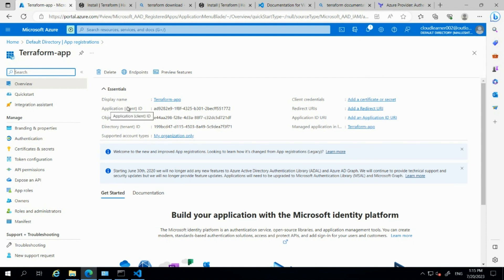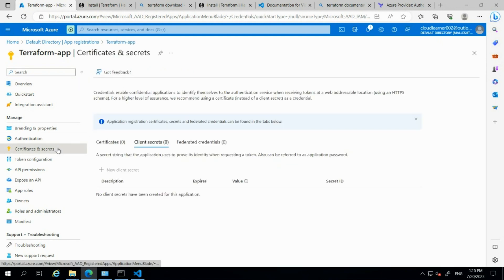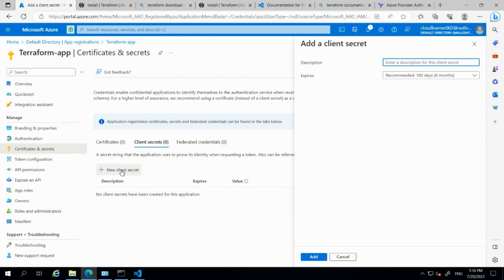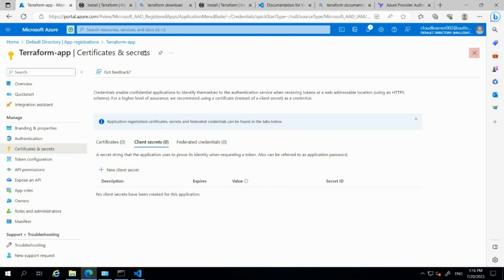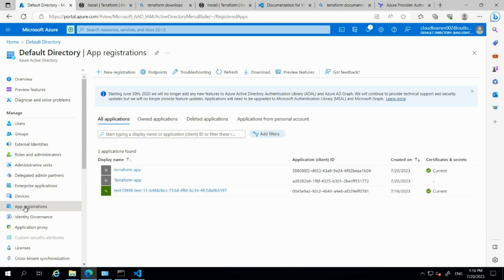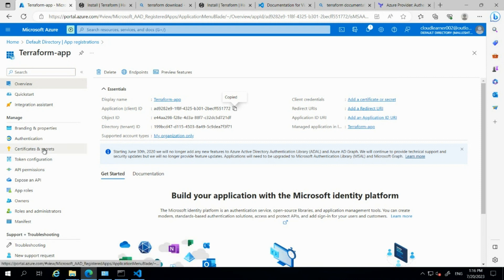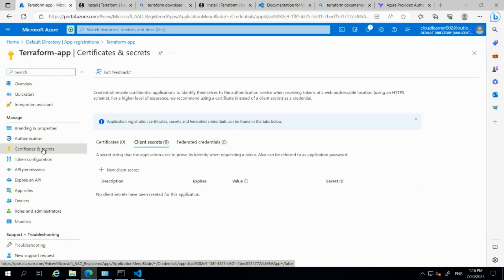In the newly created application, I can see the application or client ID and the tenant ID, which we need to update in our Terraform file. Now, step two is to generate the client secret. I'm navigating to Certificates and Secrets within this application and going to New Client Secret to generate the secret.